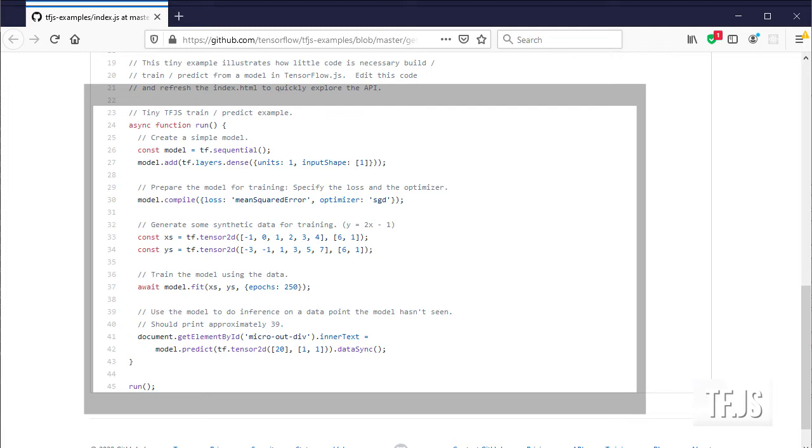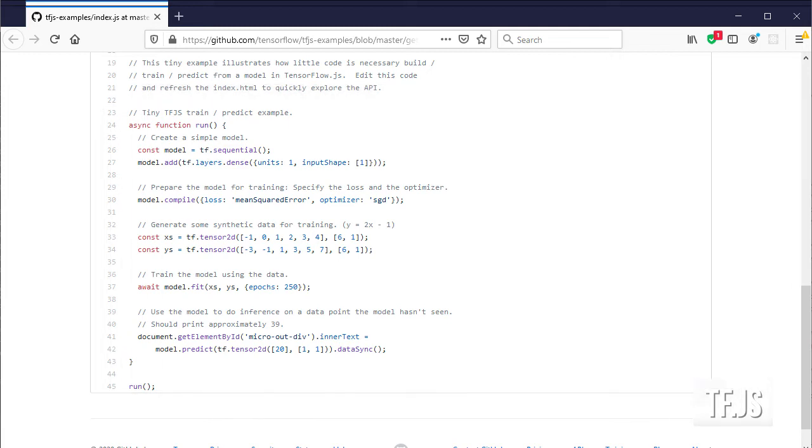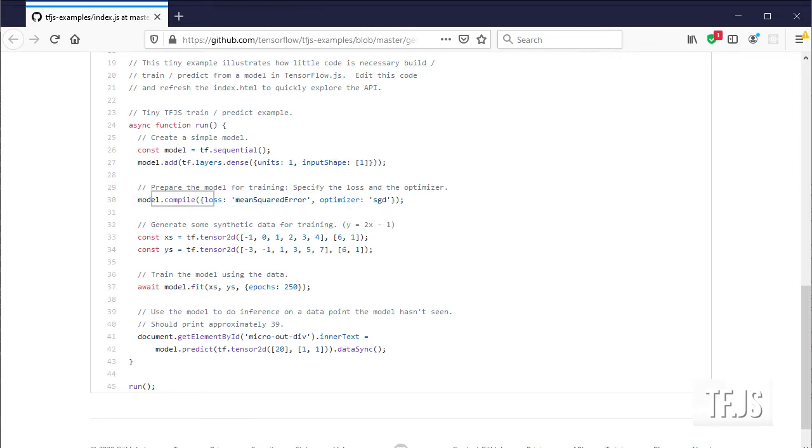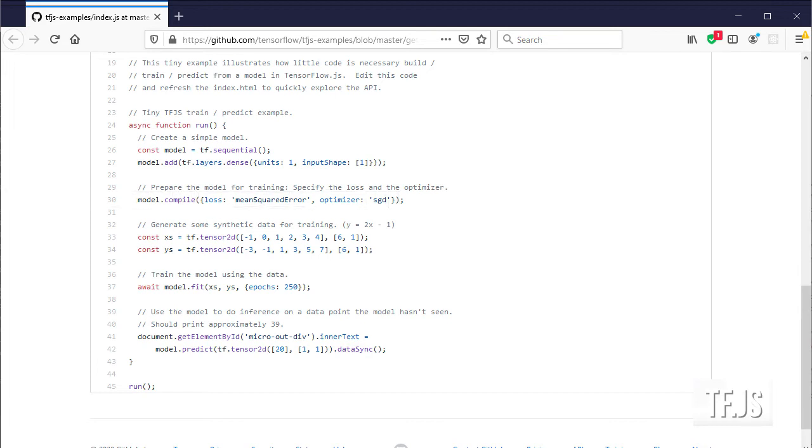In there, they are declaring a pretty simple model that just has one layer, one hidden unit, and also that it will receive just one input. Then the model will be compiled using the mean squared error loss function and stochastic gradient descent.